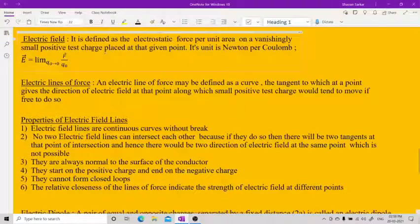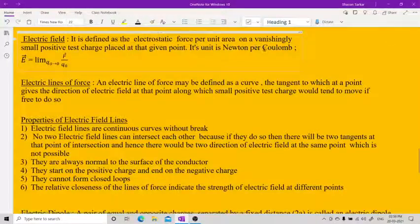Electric field is defined as the electrostatic force per unit charge on a vanishingly small test charge placed at that given point. Its unit is Newton per Coulomb.